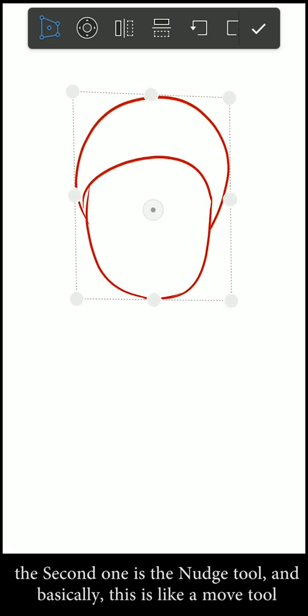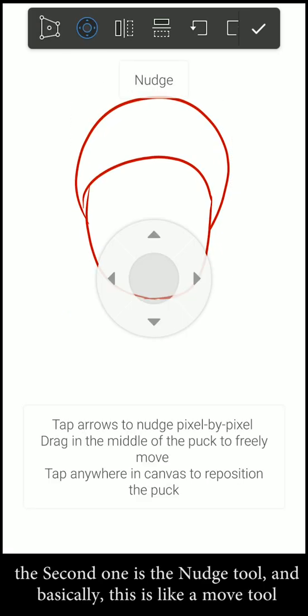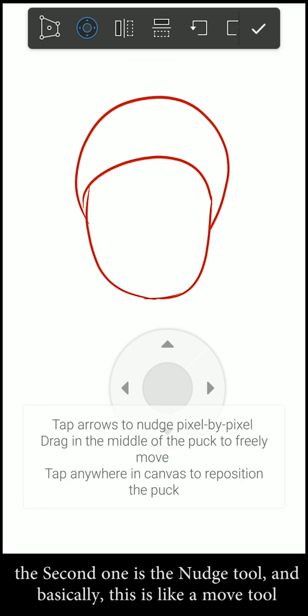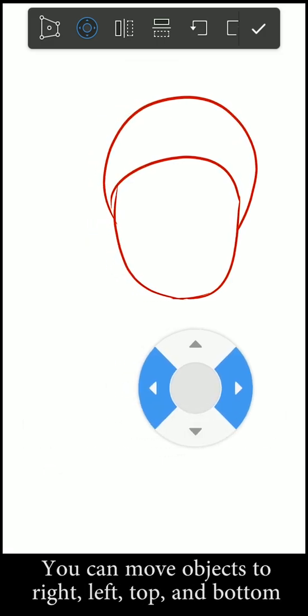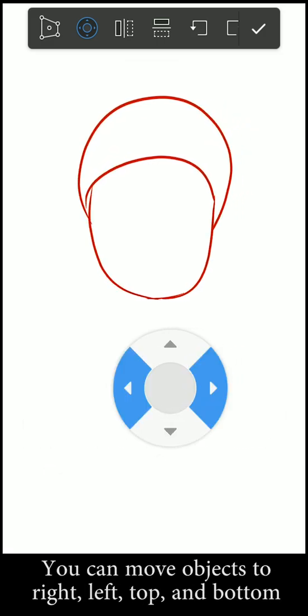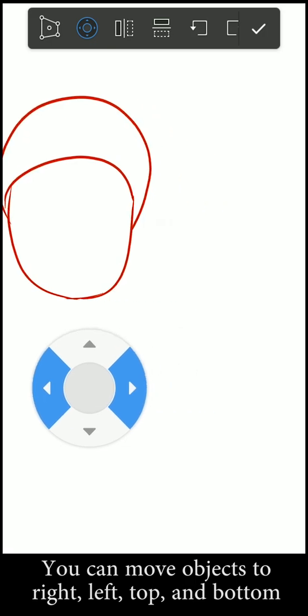The second one is the nudge tool. Basically, this is like a move tool. You can move items to right, left, top, and bottom.